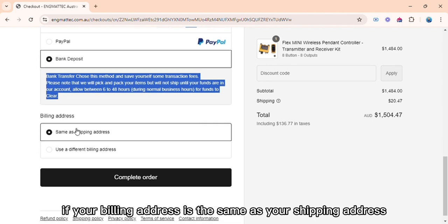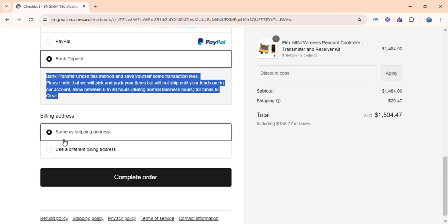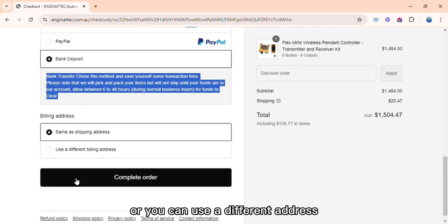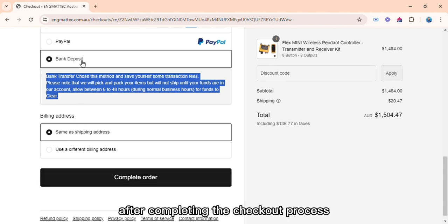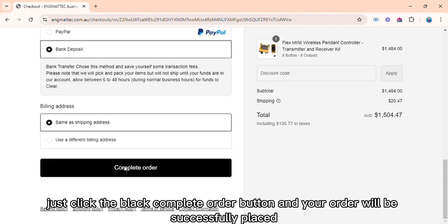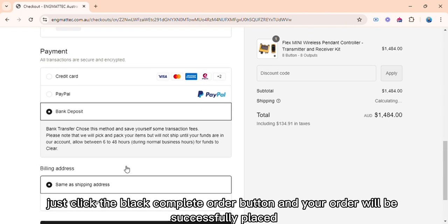If your billing address is the same as your shipping address, then you can select that option, or you can use a different address. After completing the checkout process, just click the black complete order button and your order will be successfully placed.